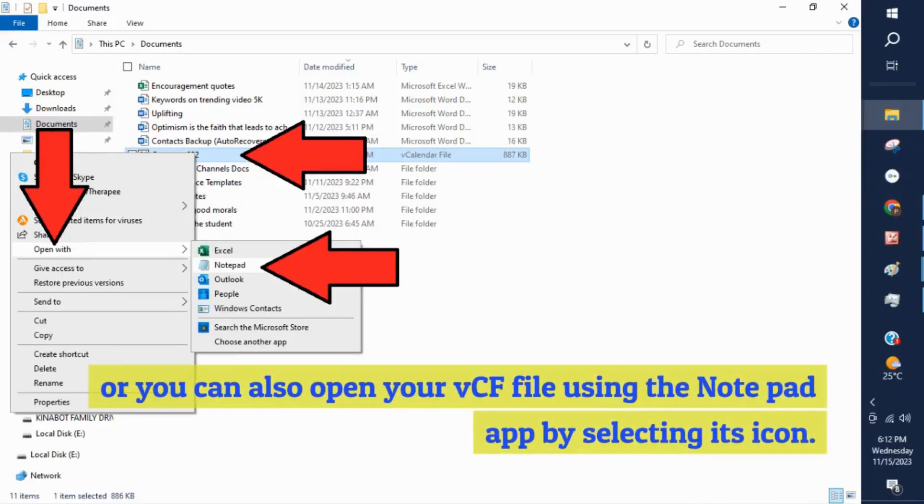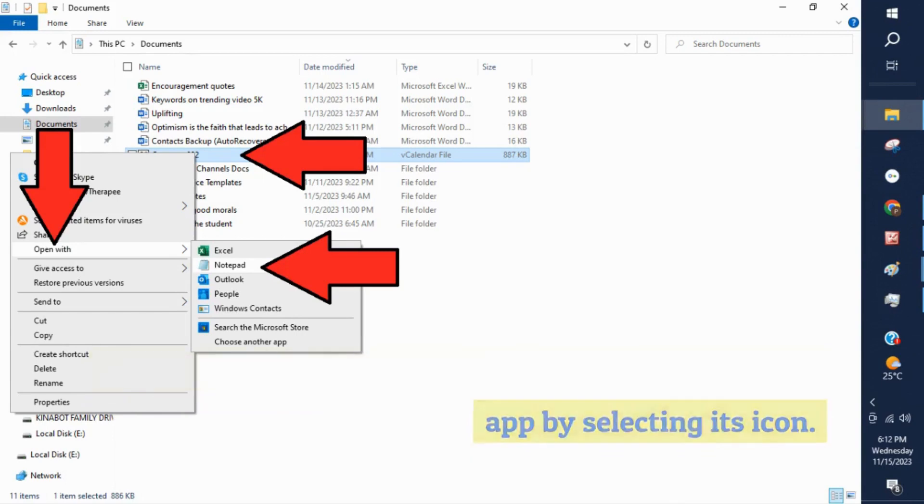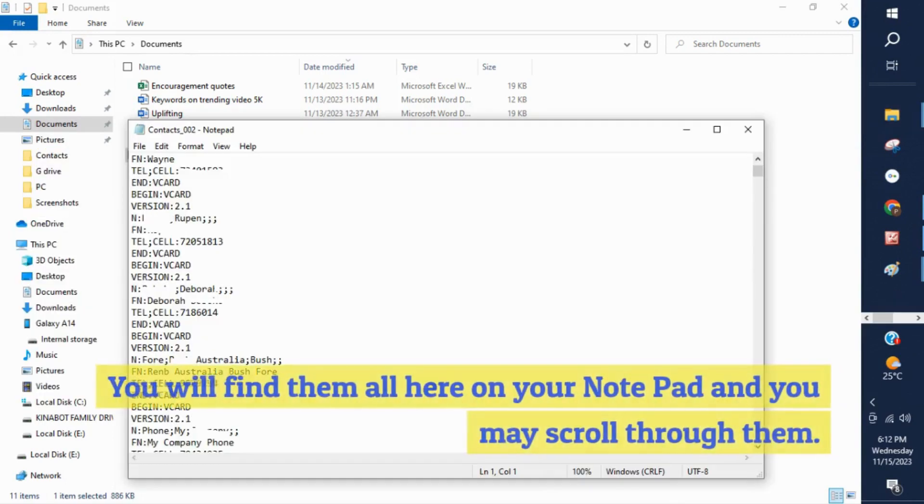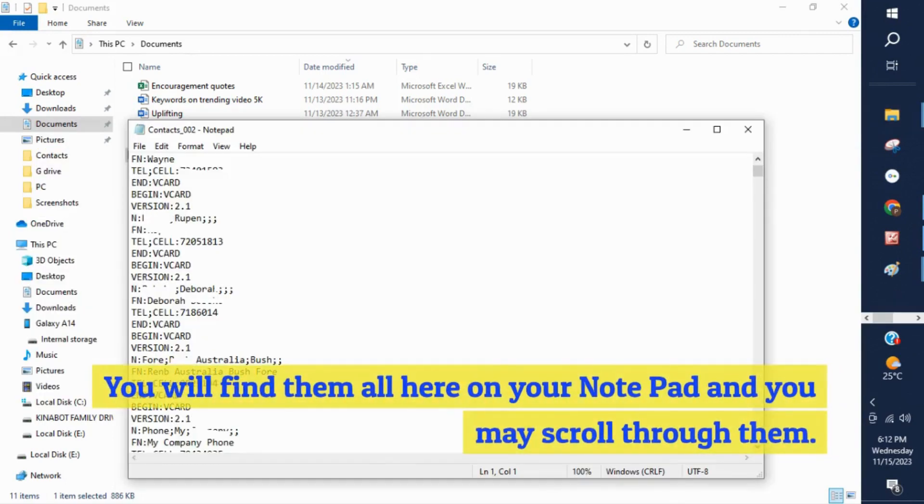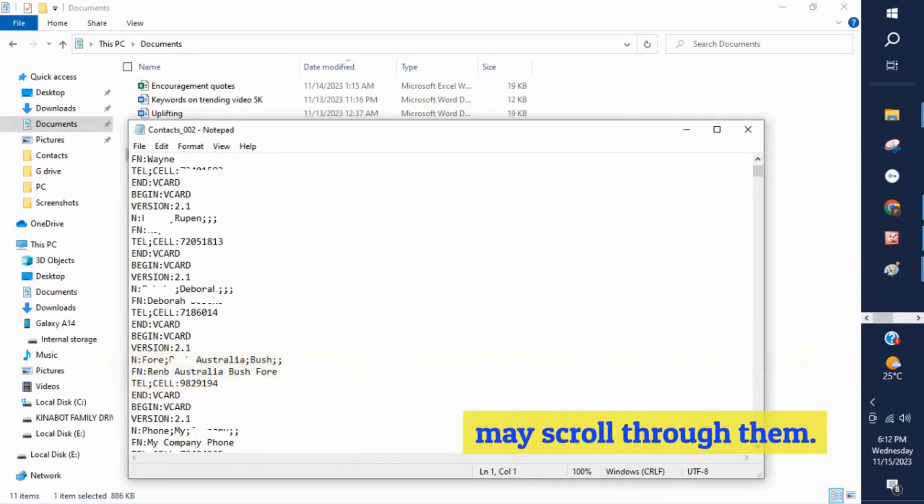Or you can also open your VCF file using the Notepad app by selecting its icon. You will find them all here on your Notepad and you may scroll through them.